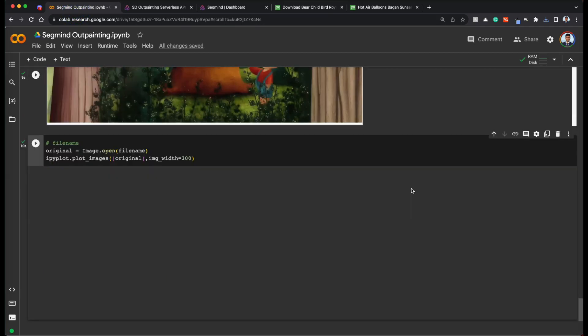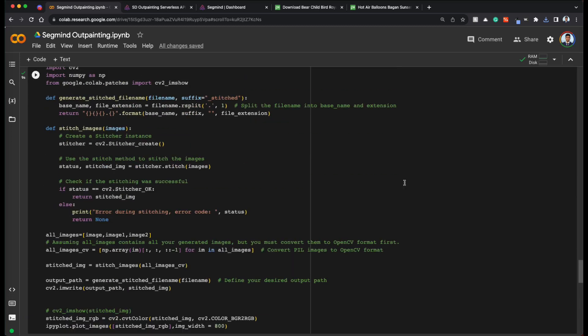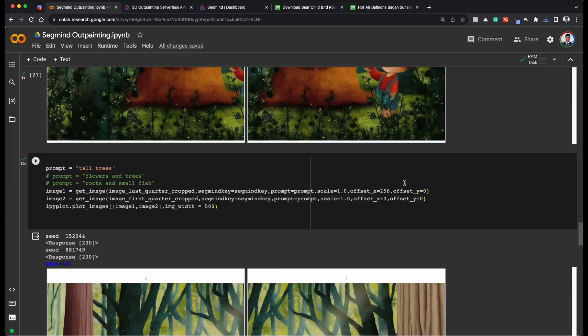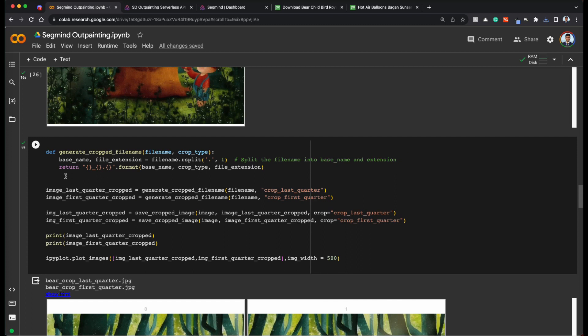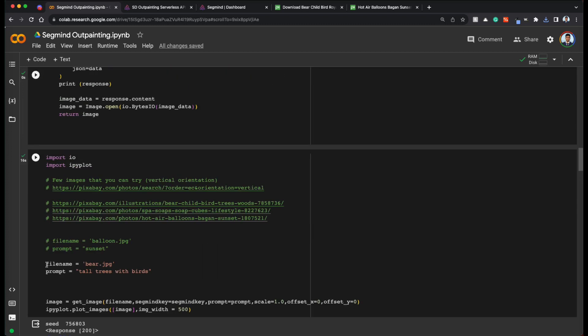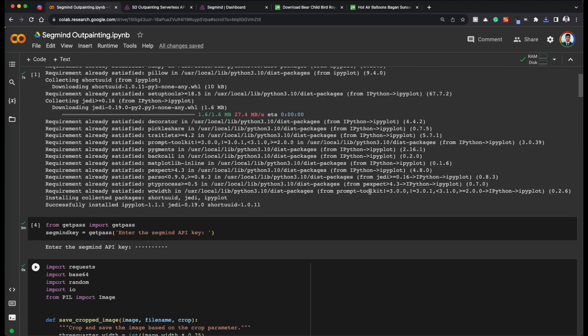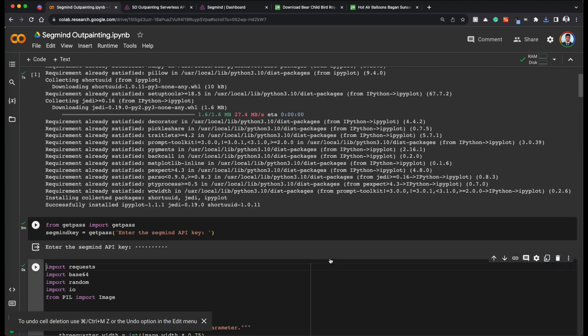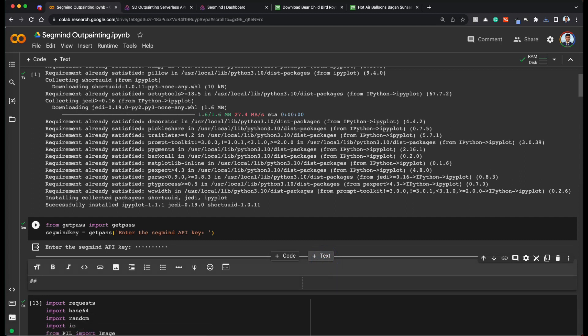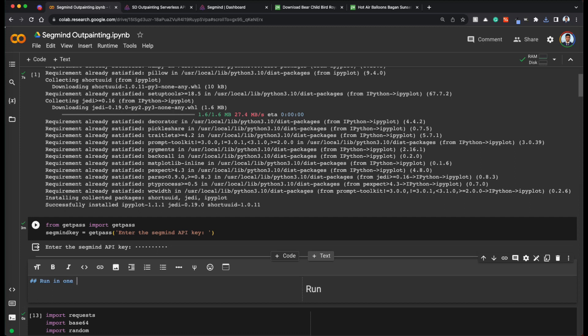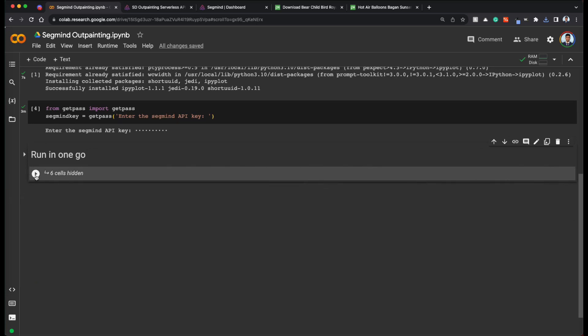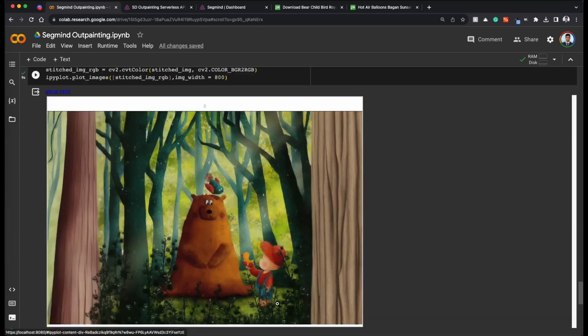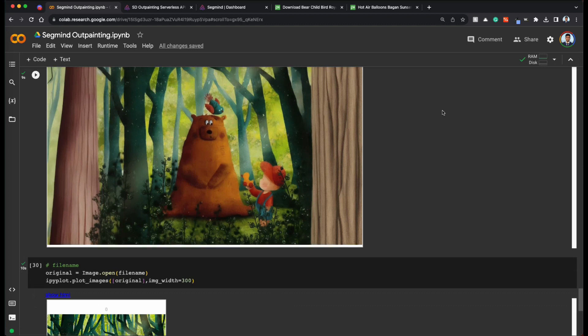Now the interesting thing is that you can just fix the prompt and the file name and run everything in just one click. So basically you create a header text part that is run in one go. And with that you can just run all the cells in one go. And get your desired output in one click. Thanks for watching and I'll see you in the next one.